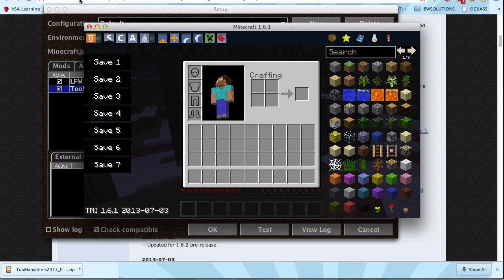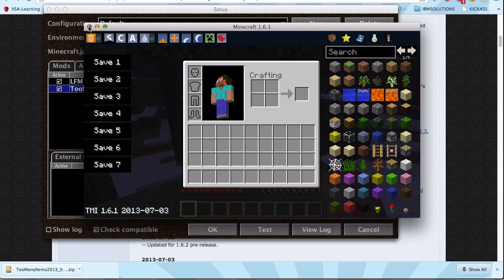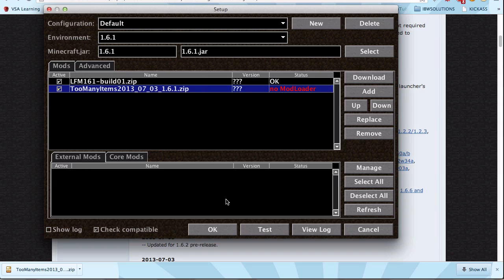Thank you guys for watching. How to install your mods in Minecraft for 1.6.1. It should be working for any other versions too — every version works. Thank you guys for watching and I hope to see you next time. Goodbye.